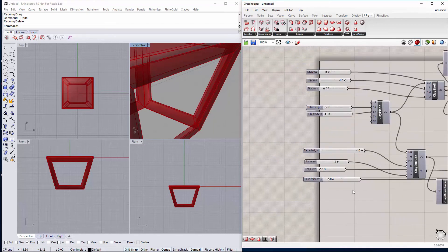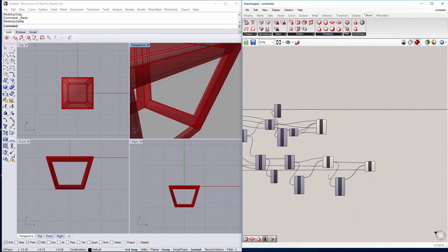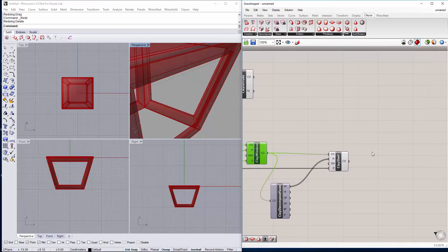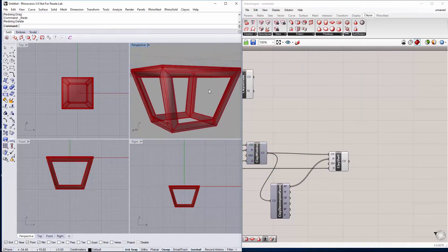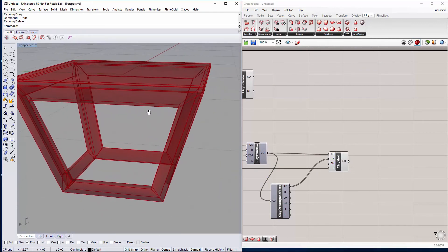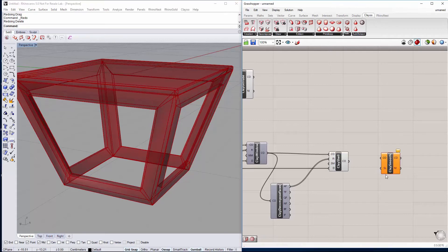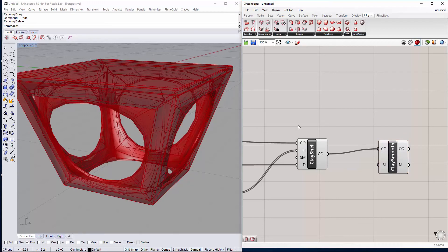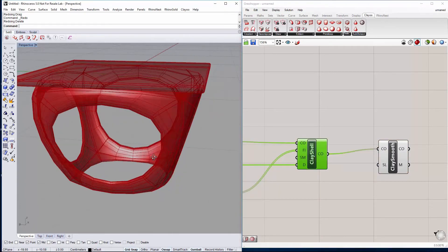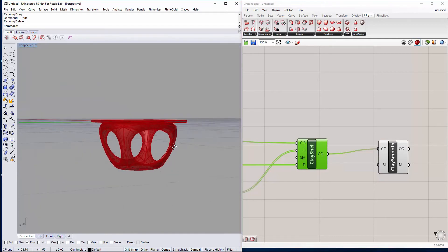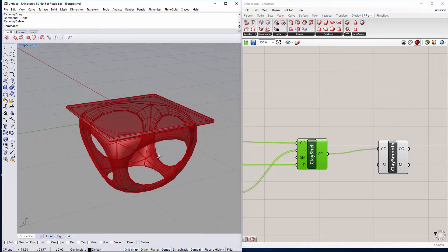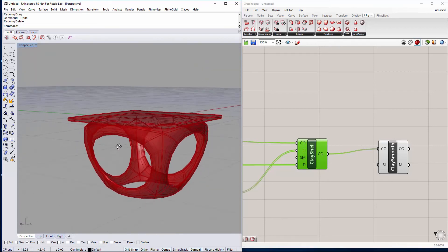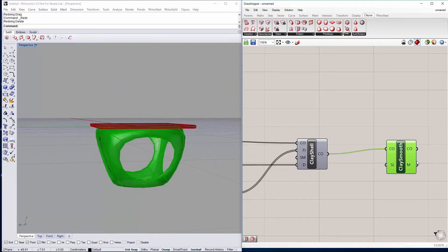Okay we are almost done. We can do a preview of how the base will look once subdivided. So we select the clay smooth component and connect the base. We can hide this to see the result. Maybe it's too round for us, we want it to be sharper the base.